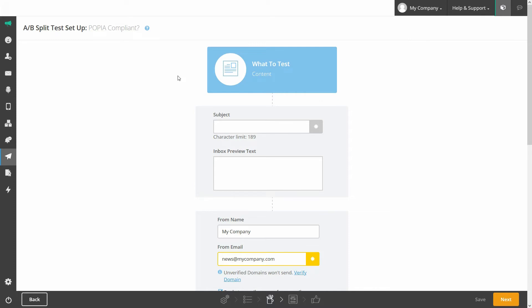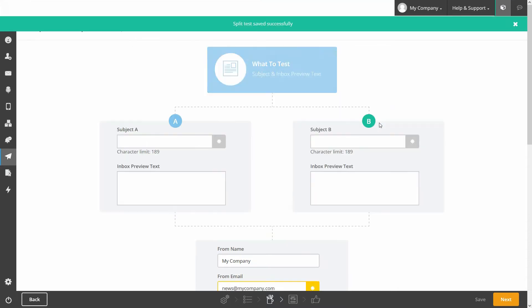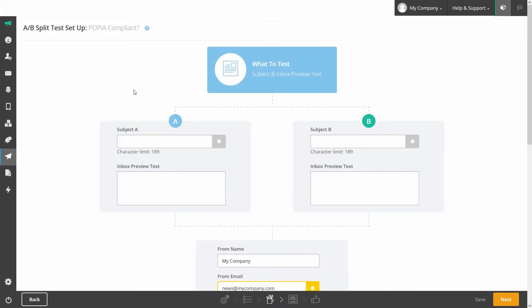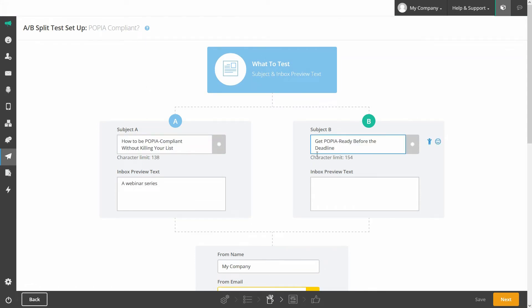To do this, select which parts of the emails you'd like to be different. The rest of the A-B test setup will adapt based on this, providing you with two options for the element you're testing. For instance, if you choose to test the subject line and inbox preview text, you'll be able to provide two different subject lines or inbox previews.